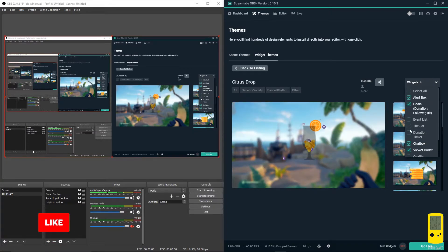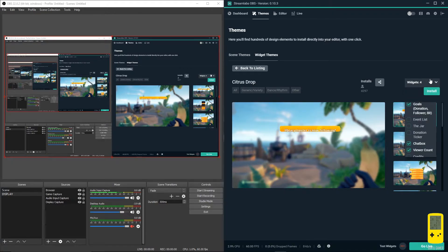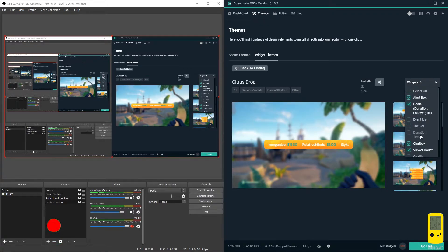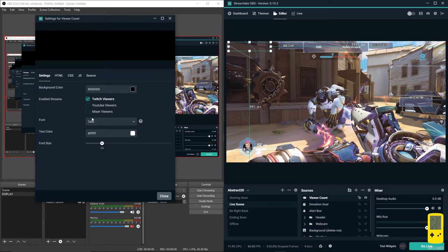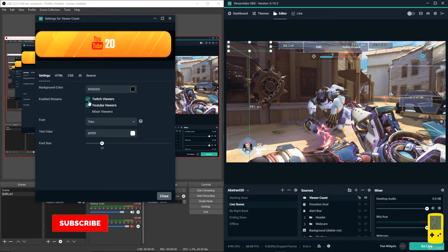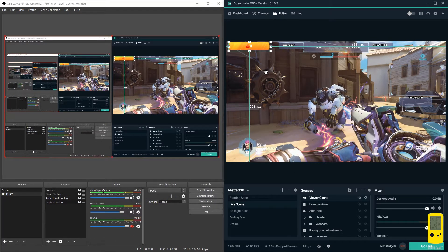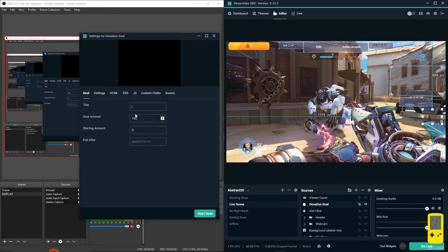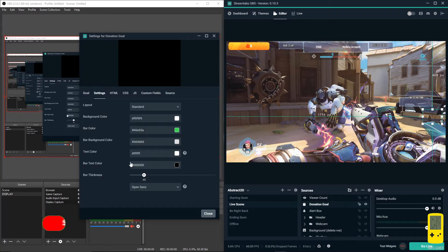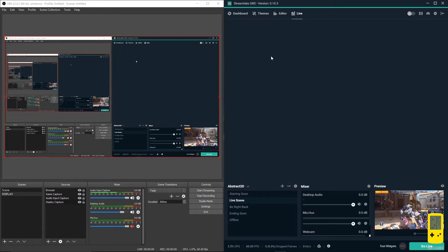For me I'm going to go with all four: alert box, goals, chat box, and view count. Here we've got the view count. If you're on Twitch set it to Twitch; if you're on YouTube turn on YouTube and turn Twitch off. Since I'm offline right now it's going to show zero views, but if you're live it'll show how many people are viewing your stream. The donation goals will show there and you can change pretty much anything: title, donation goals settings, text color, background color, layout.